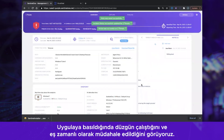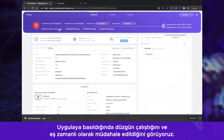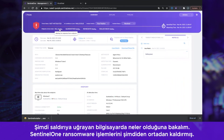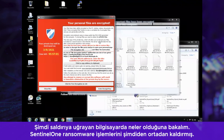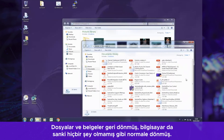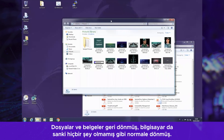Clicking Apply and we can see it's operating properly and is already responding in real time. This would normally have been totally automated through our policy. Let's go and see what is happening on the victim's computer. Sentinel-1 has already killed the ransomware processes. The files are back, the documents are back, and the computer is back to normal, as if nothing happened at all.